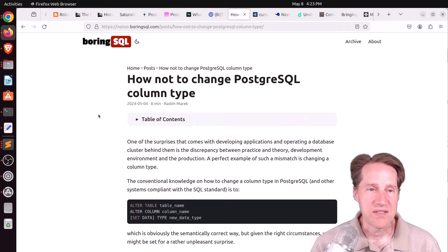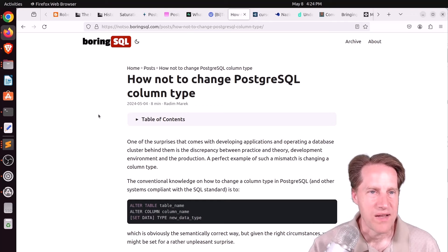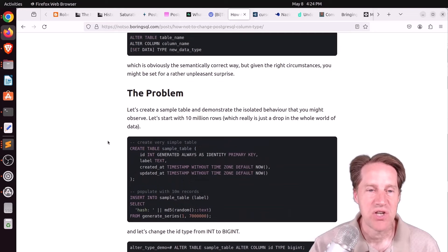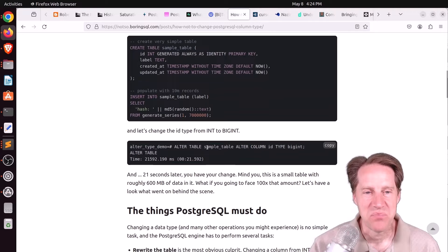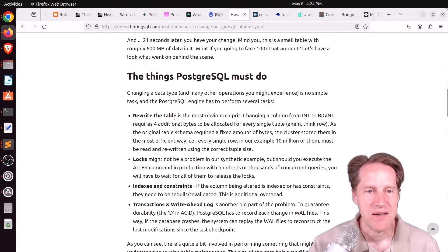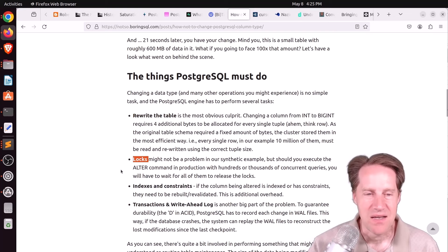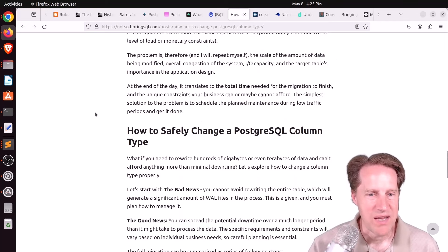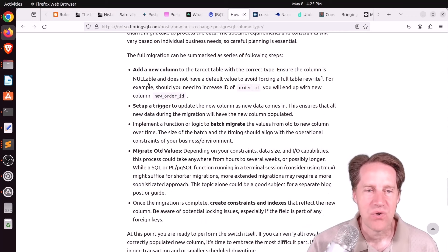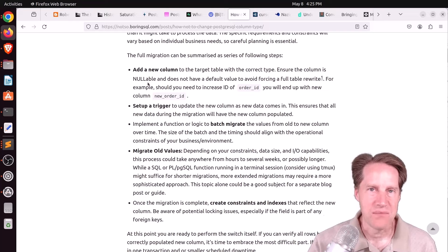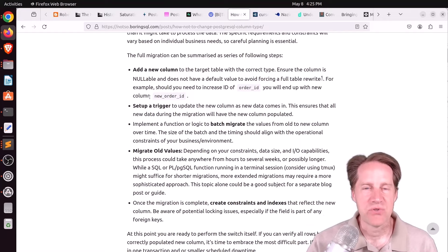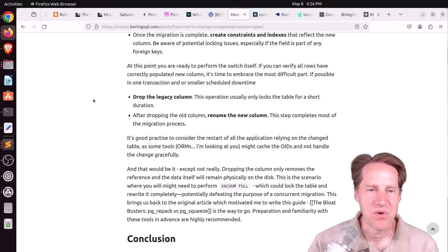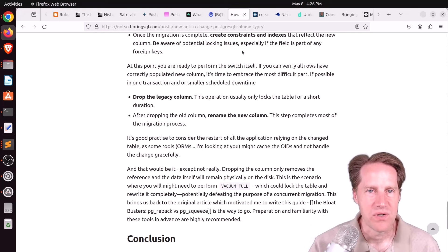Next piece of content, how not to change PostgreSQL column type. This is from notso.boringsql.com. And this is basically a reminder, if you have a very large table and you need to change the data type, say from an int to a big int, do not simply alter table, table name, alter column, column name to the new type. Because basically, PostgreSQL has to rewrite the whole table. It has to implement locking to do so. You might have indexes that need to be changed, not to mention the writing to the write-ahead log, in addition to potential replication issues. So what you want to do is add an entirely new column, create a trigger to write to both the new column and the old column, and do any changes between it as well. Then backfill the new column with the old data. And then in a single transaction, switch over to the new column. Now they don't give you the code to do that, but I remember in previous episodes of Scaling Postgres, they have shown how to do this as a part of a single transaction. But check out this blog post if you want to learn more.